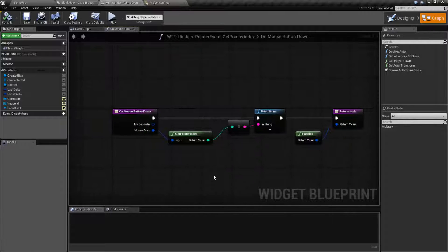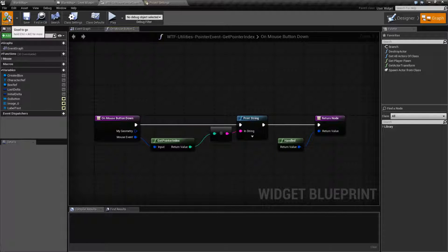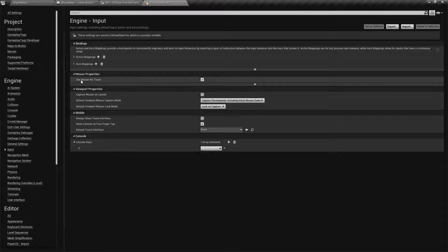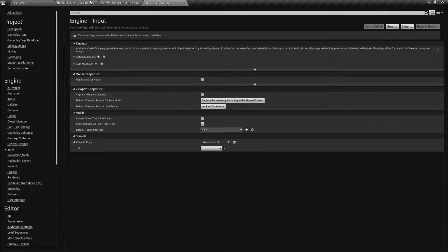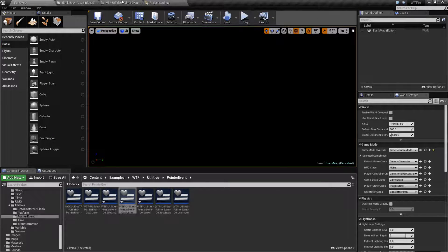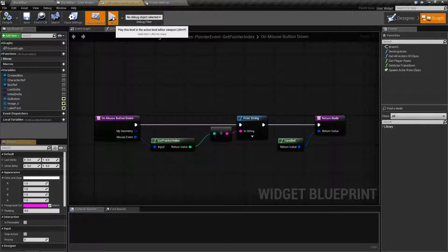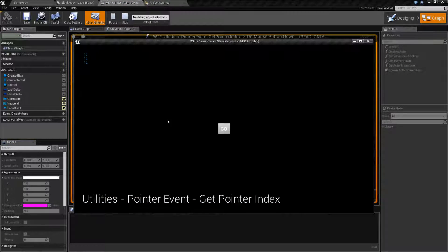It's important to note that if I go back to our project settings, right now I have 'use mouse for touch' turned on, so my mouse is emulating touch. If I disable that and go back to mouse input only and hit play on my example, we're going to get ten. The index for the first mouse is ten.